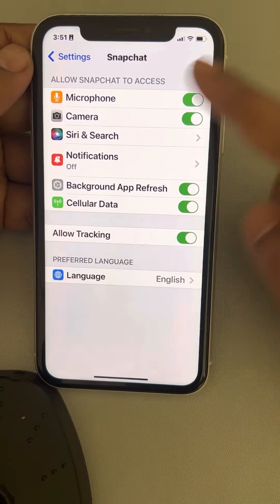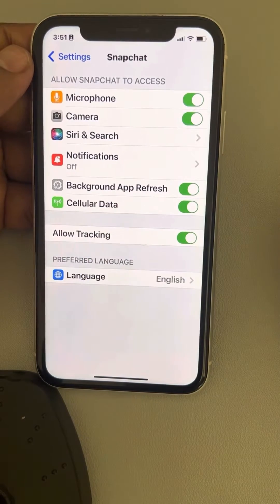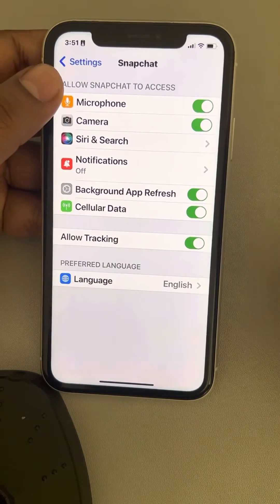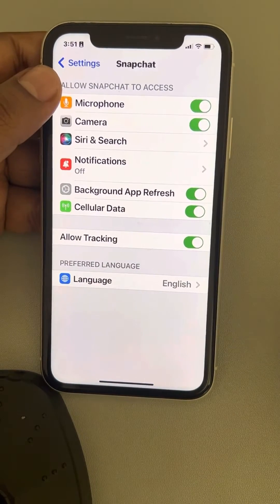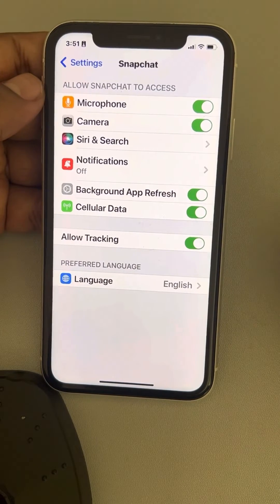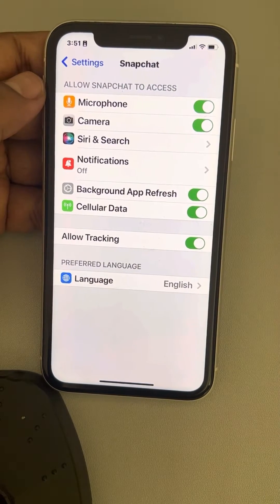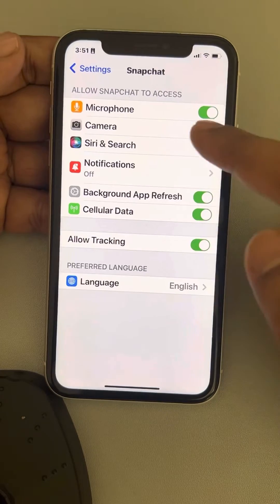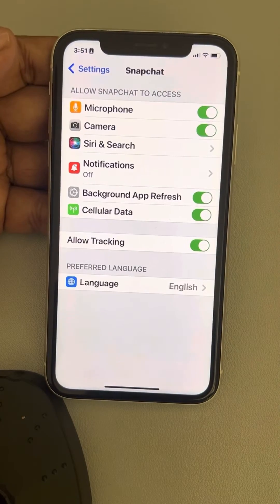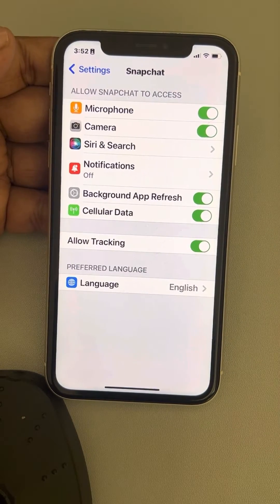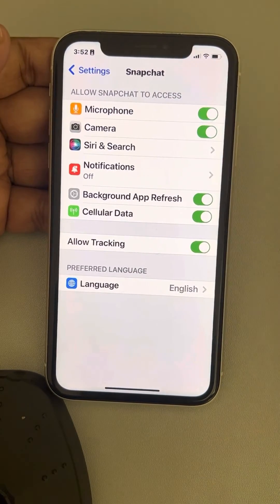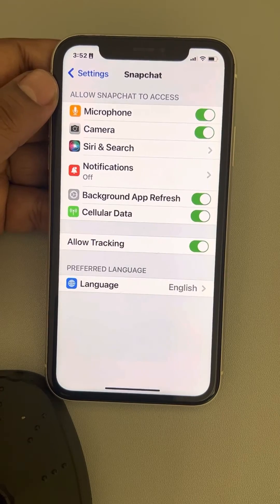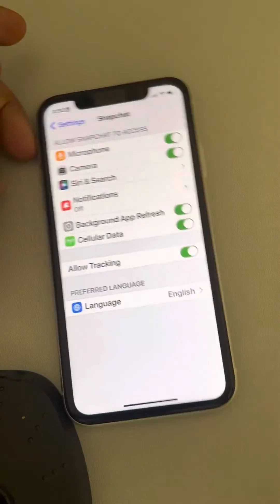So this is how you can allow or disable camera access for Snapchat. First you have to access the camera via Snapchat — open Snapchat and try to use the camera from the app — and then only you can allow it, or turn it on or off from Settings. That's it guys, please do like the video to support us, and thanks for watching.